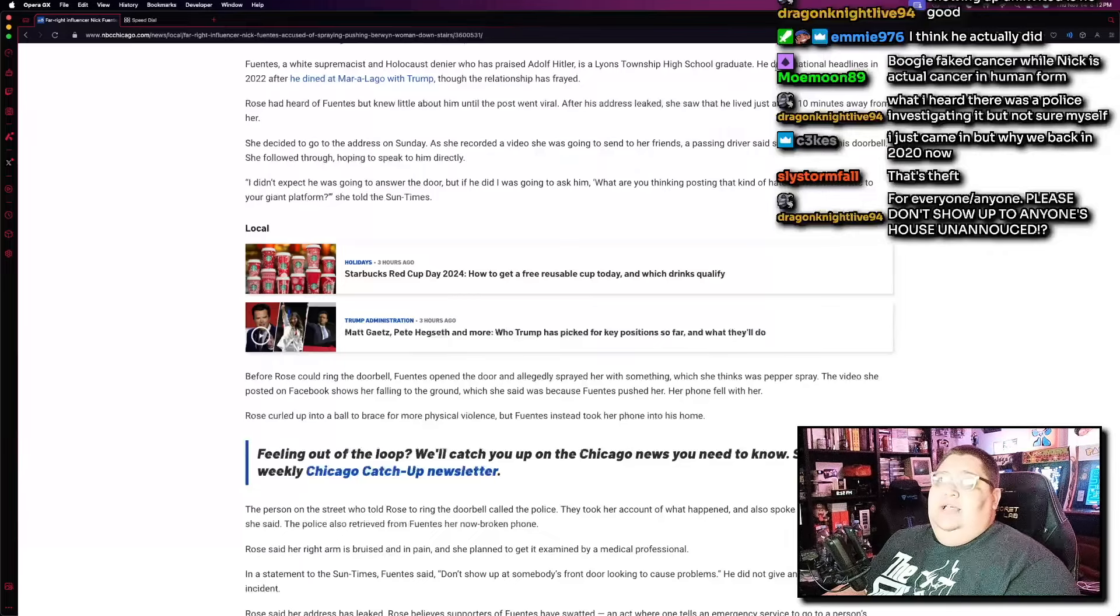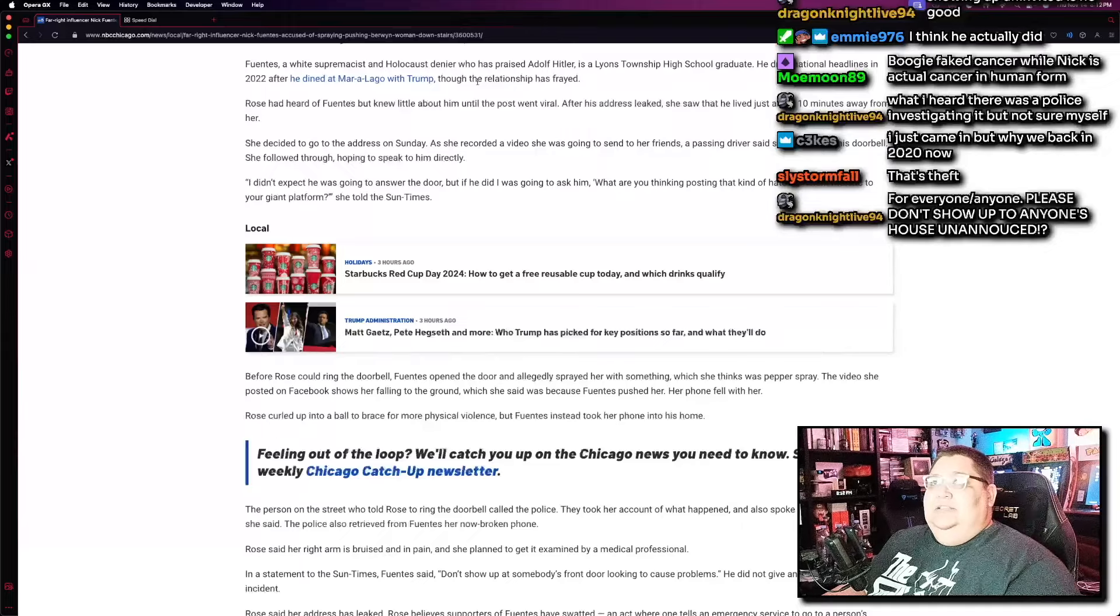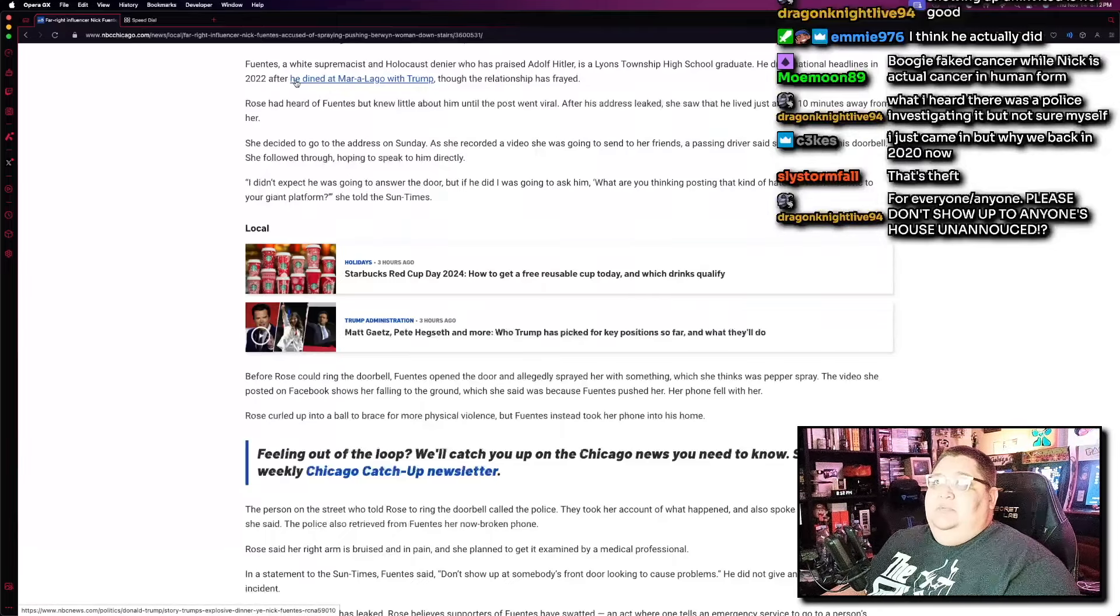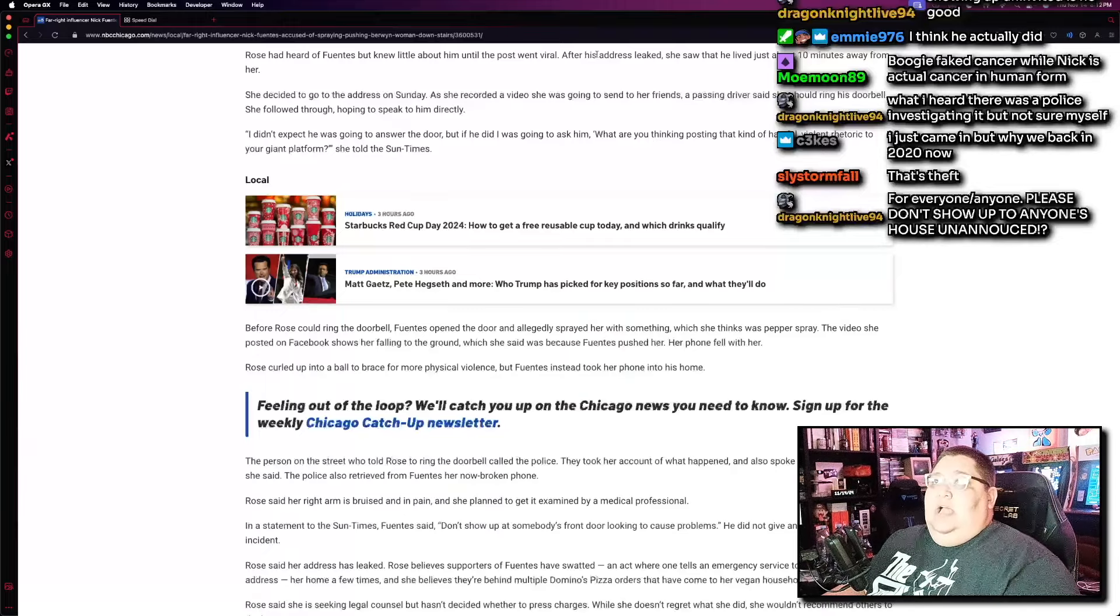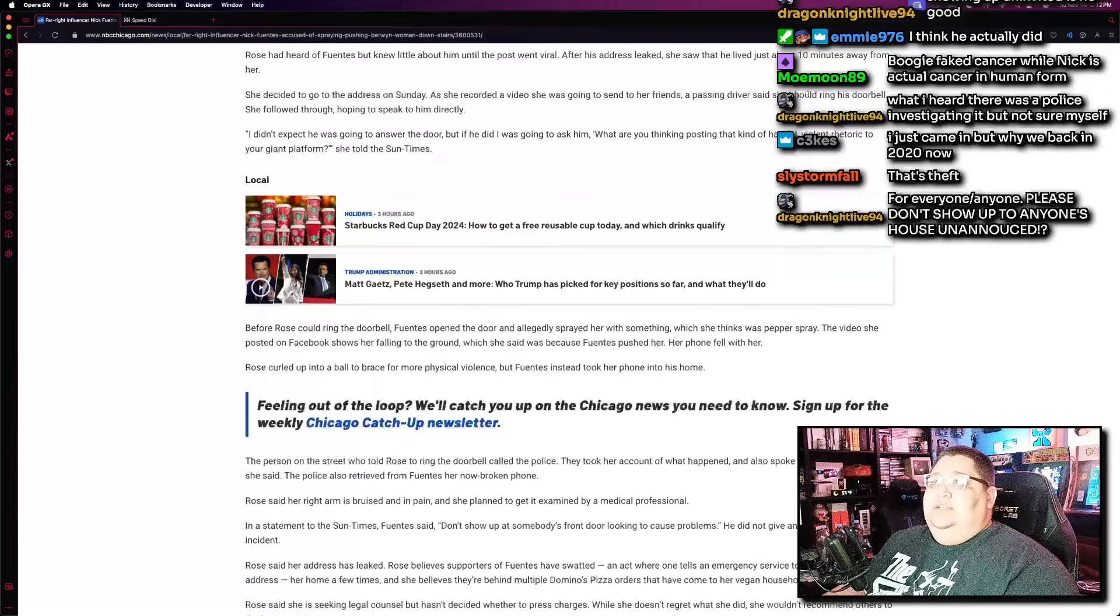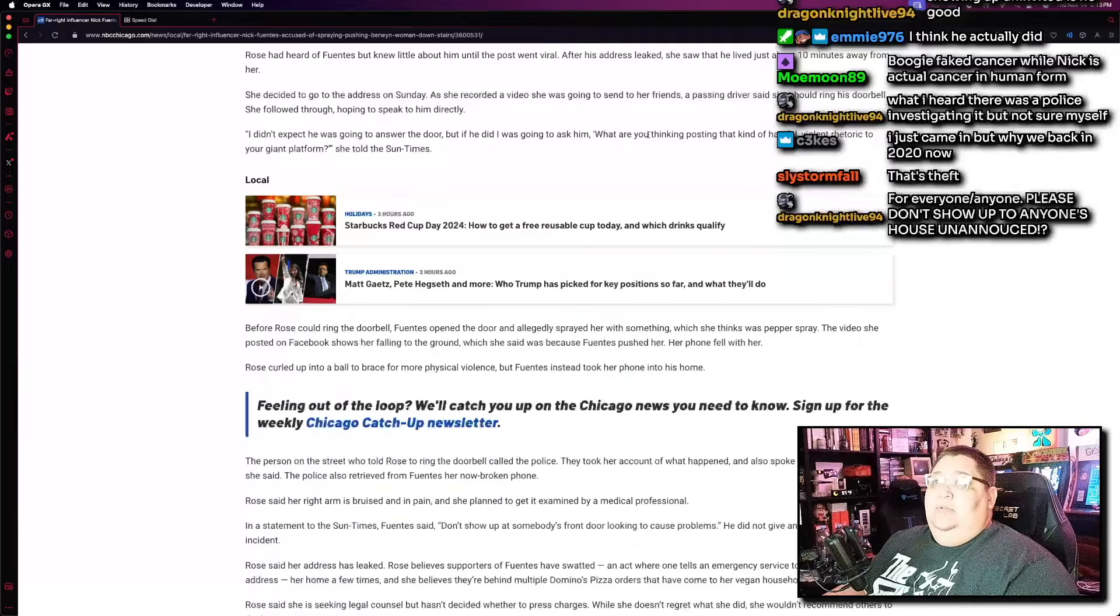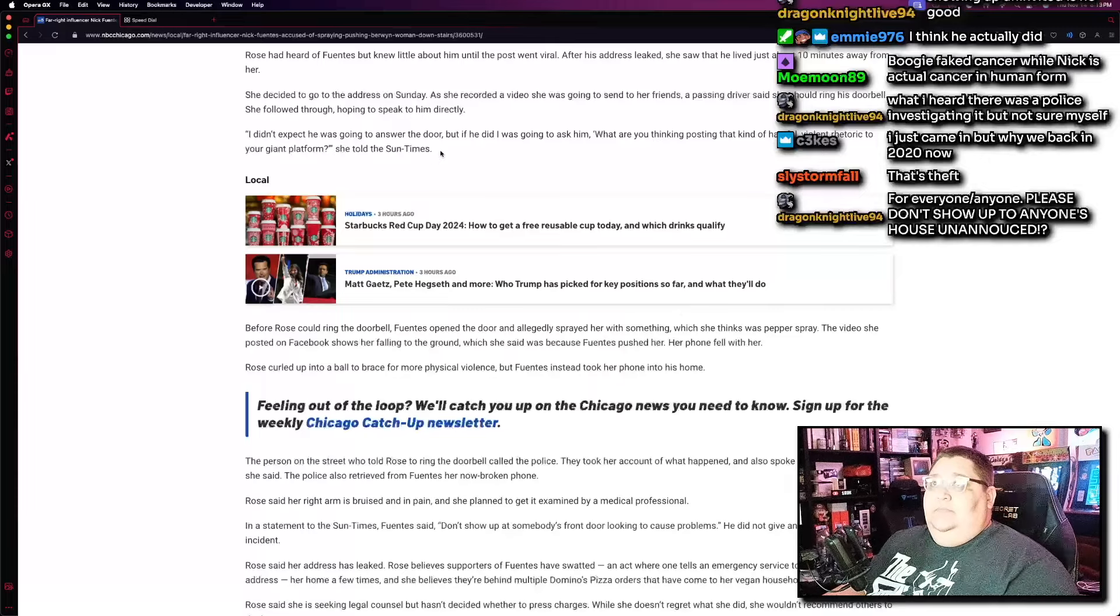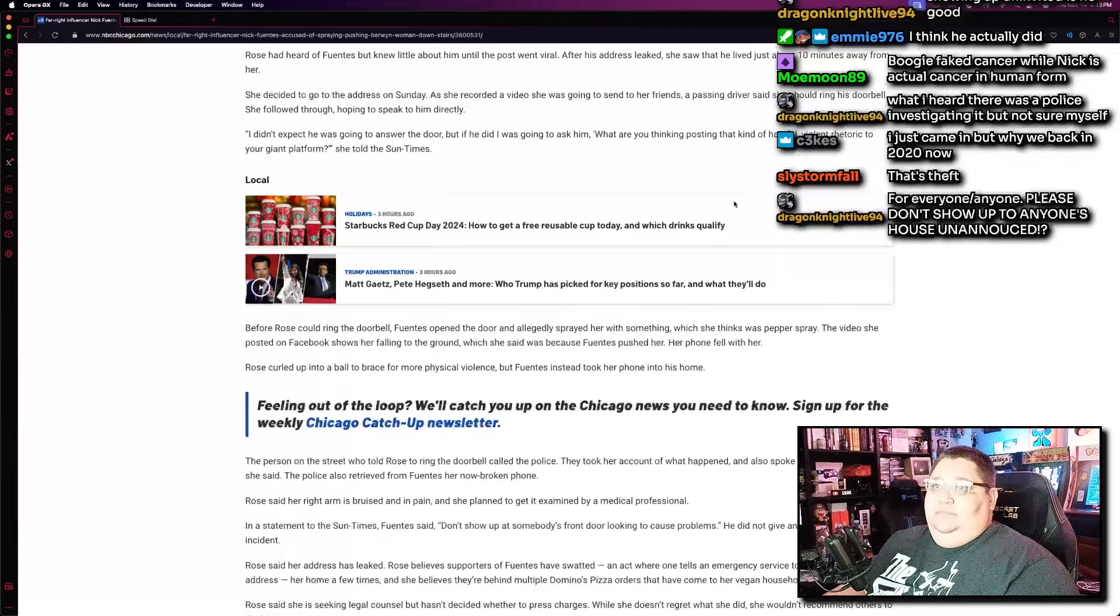Who has praised Adolf Hitler as a Lyons Township High School graduate. He drew national headlines in 2022 after he dined at Mar-a-Lago with Trump. That's the crazy thing, right? Like, Trump doesn't like when people call him a Nazi, yet he's literally at Mar-a-Lago breaking bread with a literal fucking Nazi. So he dined with Trump in Mar-a-Lago, though the relationship has frayed. Rose had heard of Fuentes, but knew little about him until the post went viral. After his address leaked, she saw that he lived about 10 minutes away from her. She decided to go to the address on Sunday. As she recorded a video she was going to send to her friends, a passing driver said she should ring his doorbell. She followed through, hoping to speak to him directly. I didn't expect he was going to answer the door, but if he did, I was going to ask him, what are you thinking posting that kind of hateful, violent rhetoric to your giant platform?